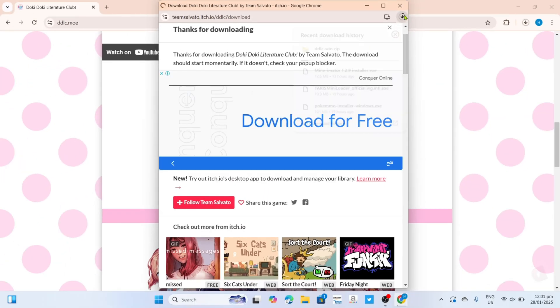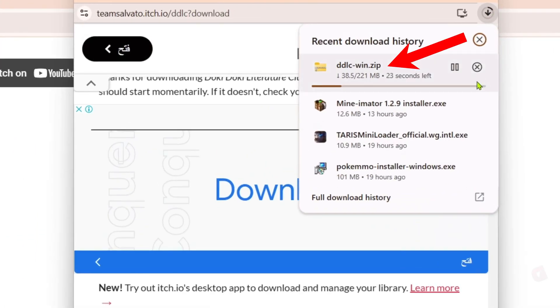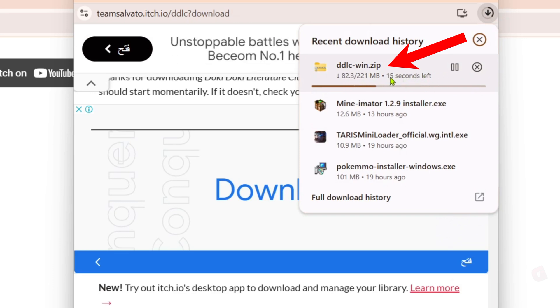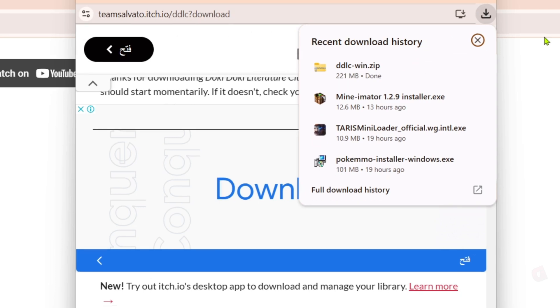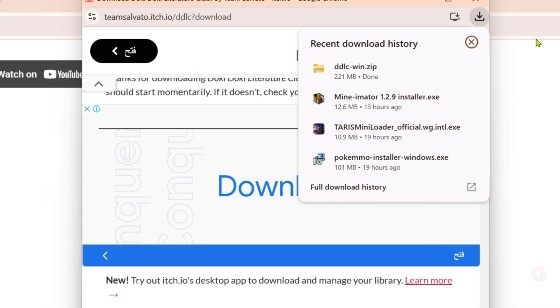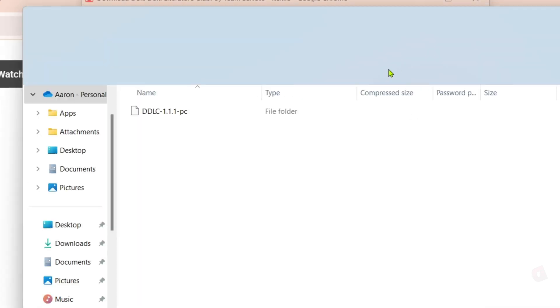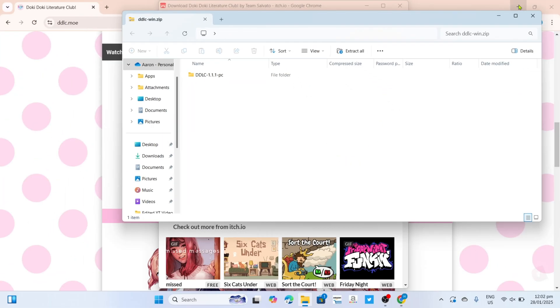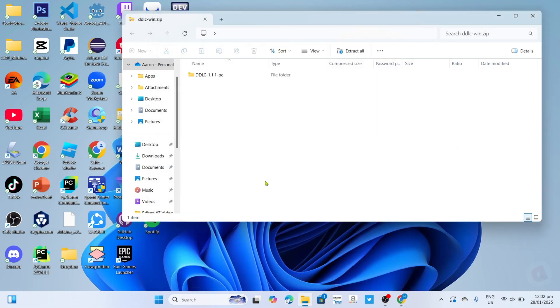After that, the zip file for the game will now start downloading. This zip file will contain the installation file for the game, so just wait for it to finish. Once it's finished, you can now click the zip file to open. And once you've opened the zip file, I want you to open this folder.